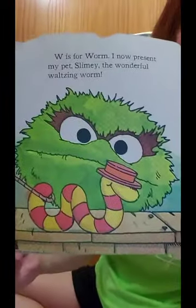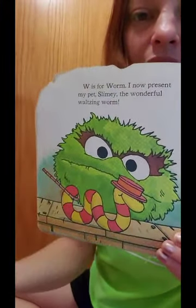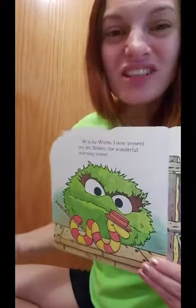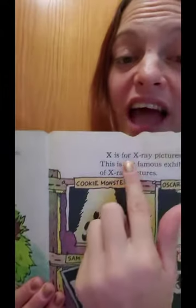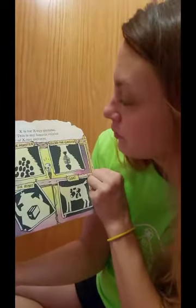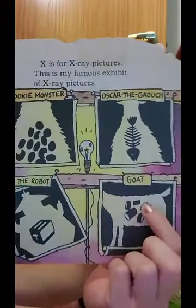W is for worm. I now present my pet, Slimy the wonderful waltzing worm. There's our letter W, and we have worm — he's wonderful and he's doing a waltz, which is a kind of dance. X is for x-ray pictures. This is my famous exhibit of x-ray pictures. There's our letter X, and we have the word x-ray. Look, it says Cookie Monster, Oscar the Grouch — he's got a fish in him — Sam the robot, and a goat. The goat eats lots of garbage.